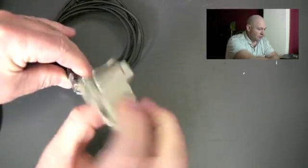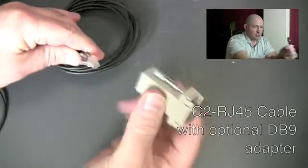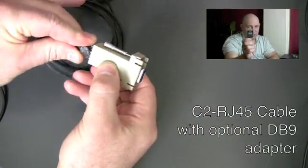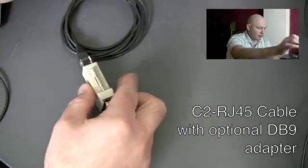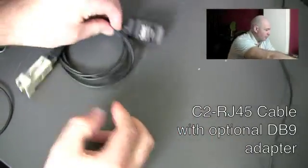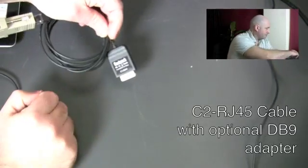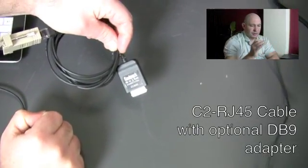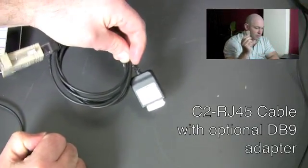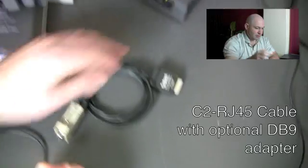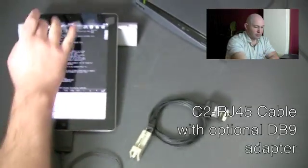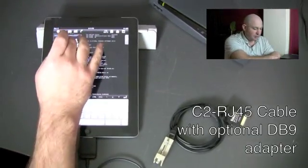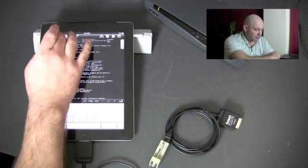You still need to use the Red Park C2 RJ45 cable. But if you need a DB9 connection then we sell these $4 dongles to convert it to a DB9 presentation.